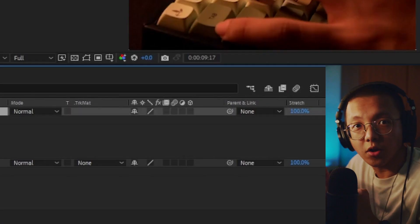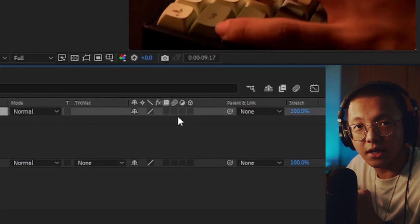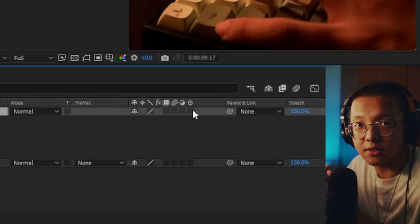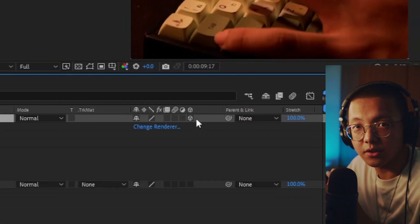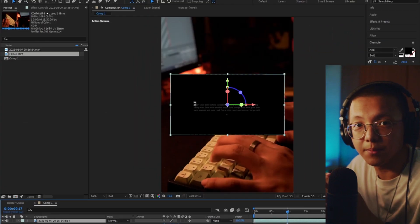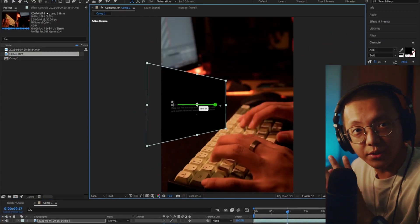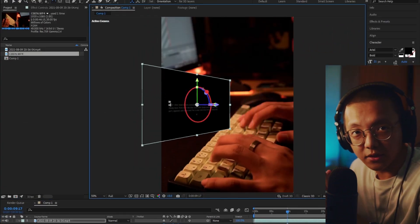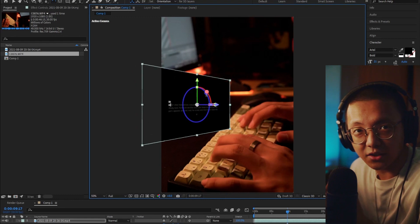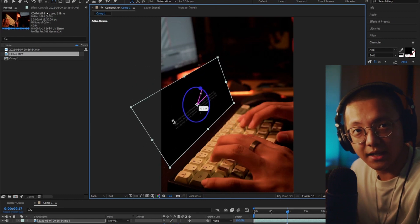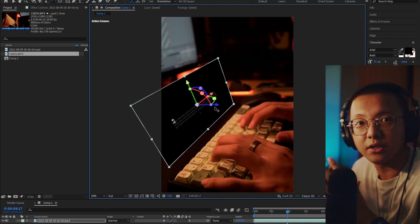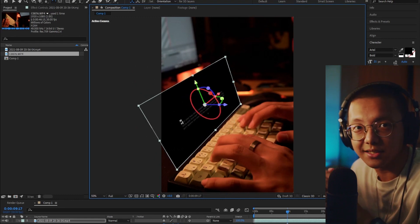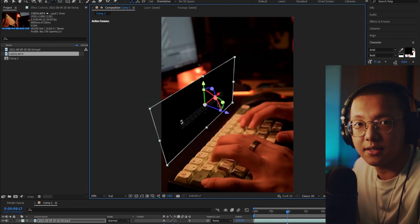You toggle this 3D icon to make the screen recording into a 3D plane. You want to make sure that the 3D plane is parallel to the side of the keyboard case to make sure it looks realistic and correct.